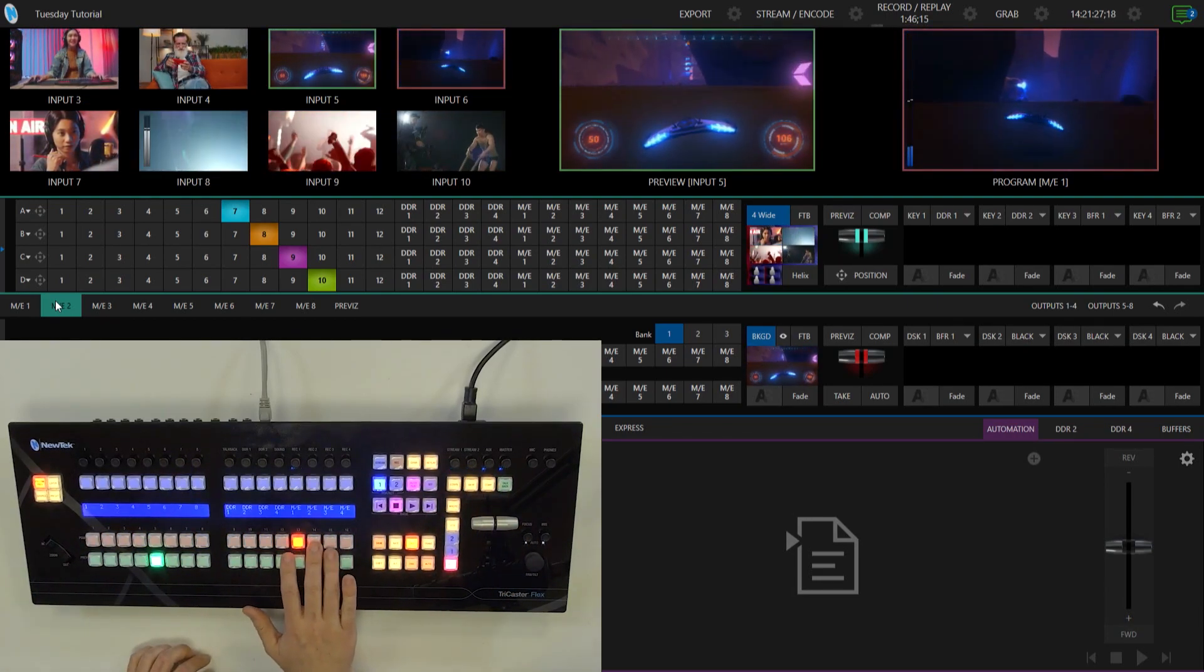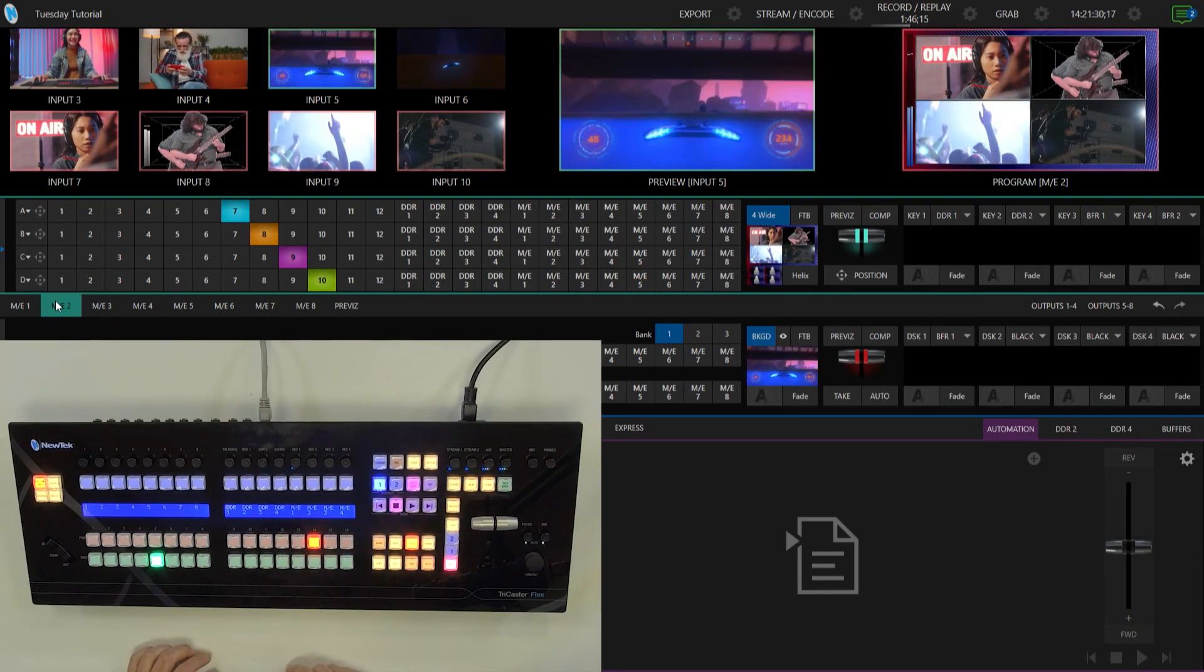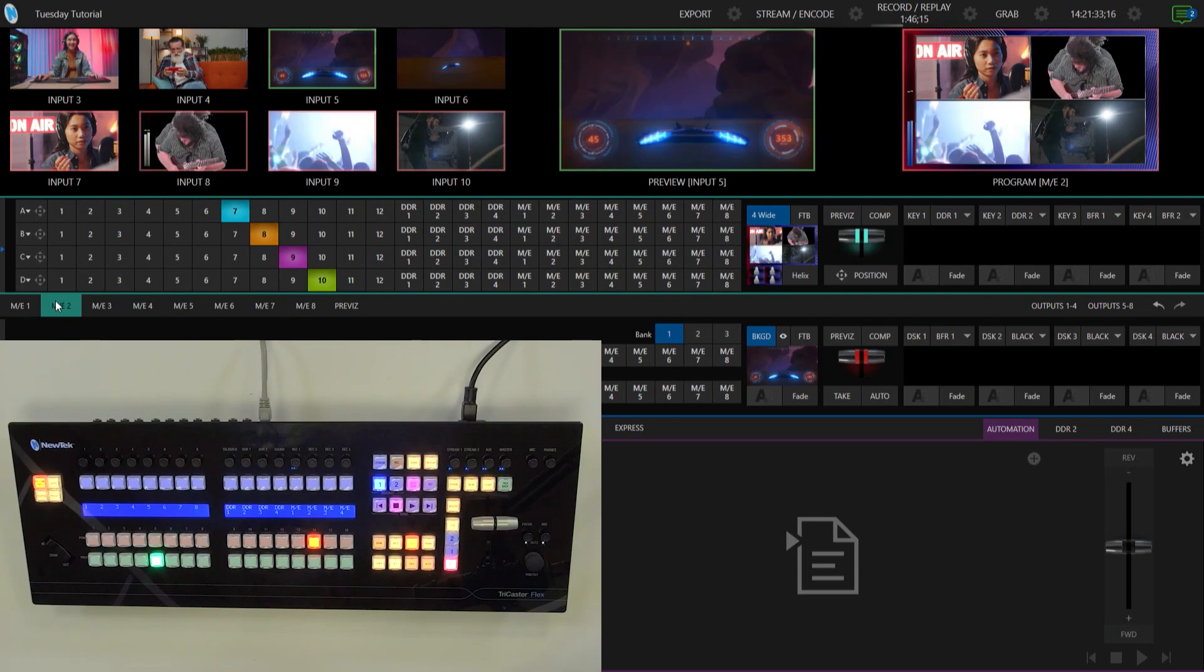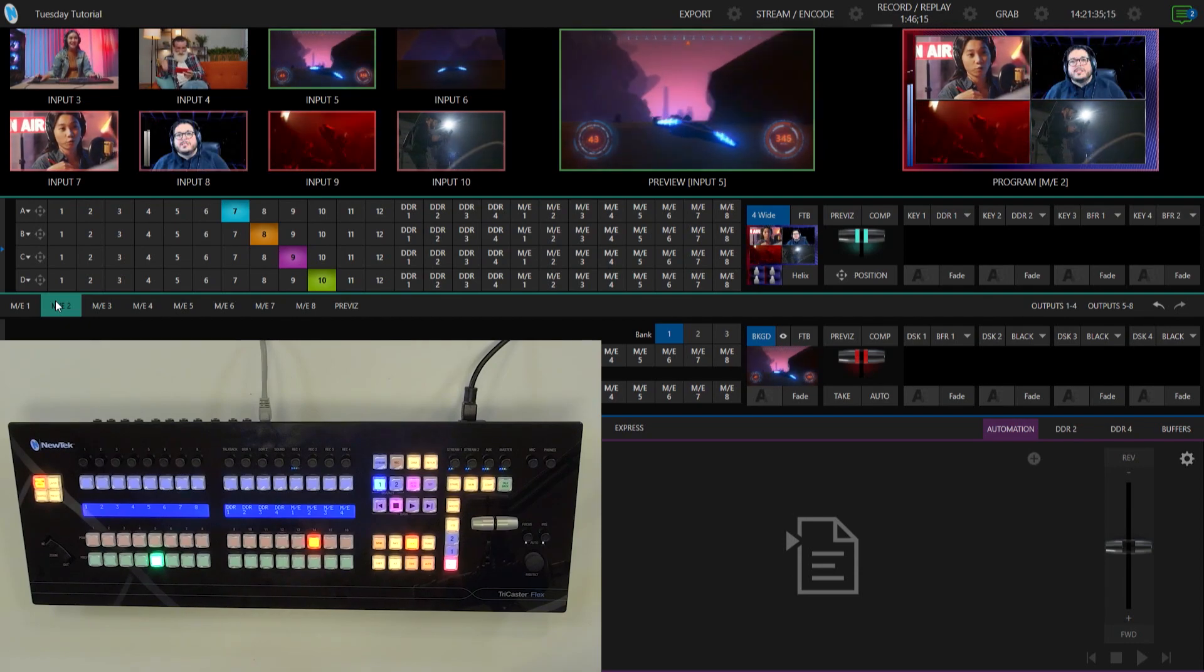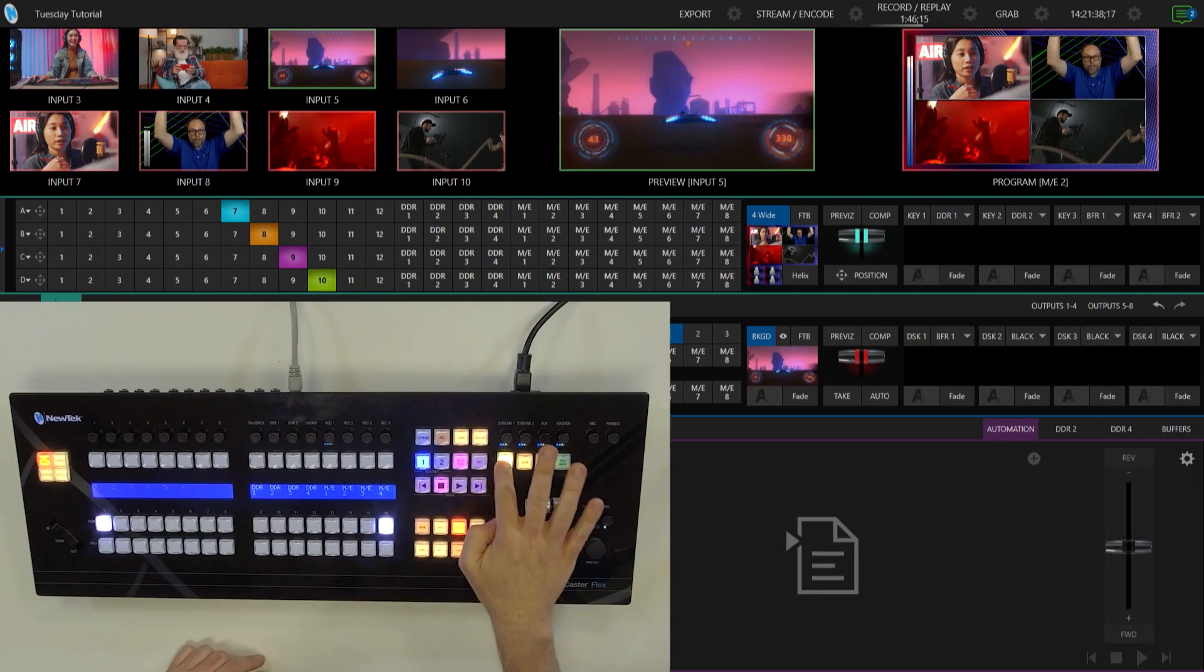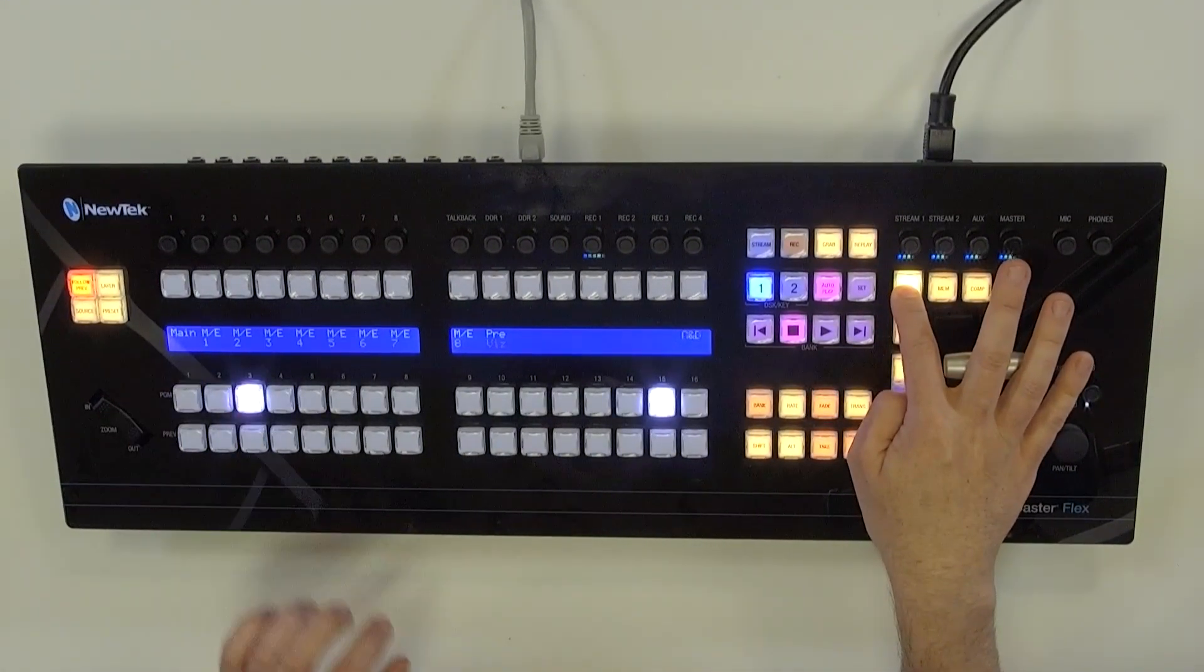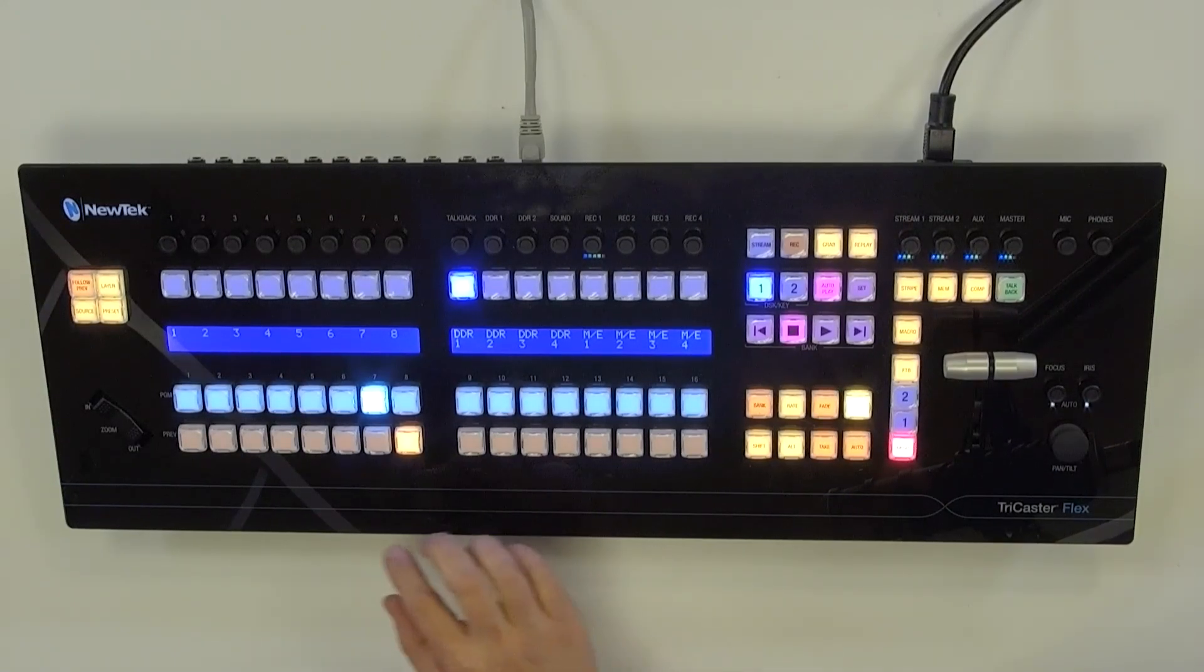So now you see I have four different options there. And let me bring that up on my program output. So you can see I kind of have like a four-box kind of thing going on here. So let's say I want to start switching different inputs on there. It's kind of the same thing. We'll go to stripe, and I'll click on mix effect number two.